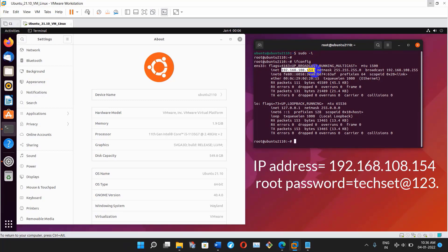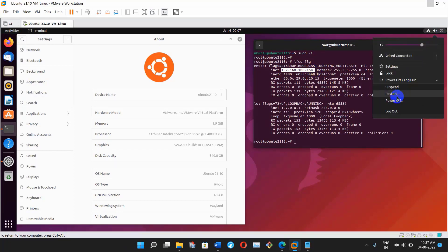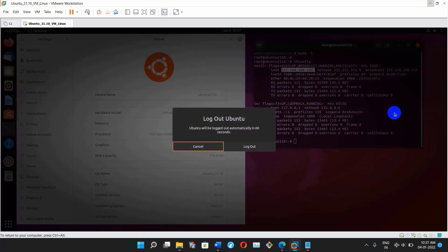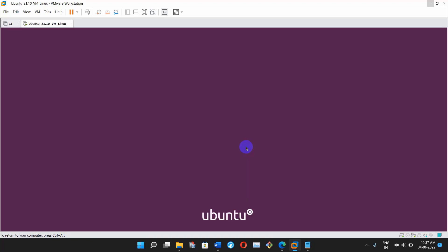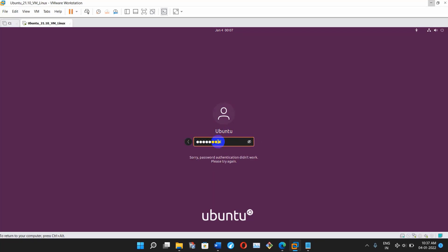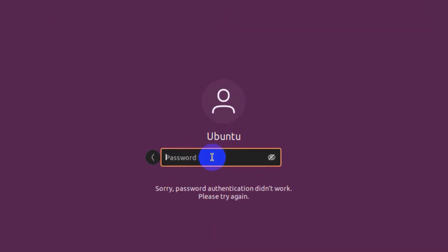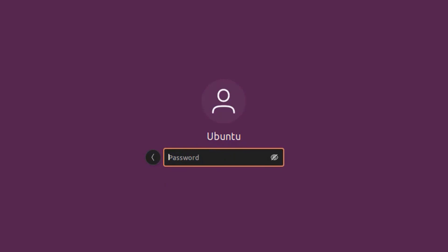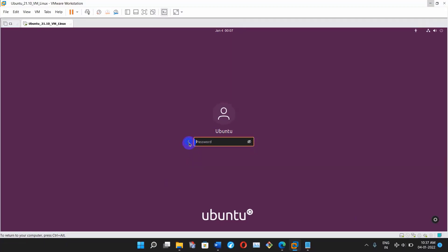Let's move to the Ubuntu machine and see what problems I am facing. This is my Ubuntu screen and the problem is I have a user named 'ubuntu' but I am not able to login with this user. I lost the password of this ubuntu user and now I have to reset it.